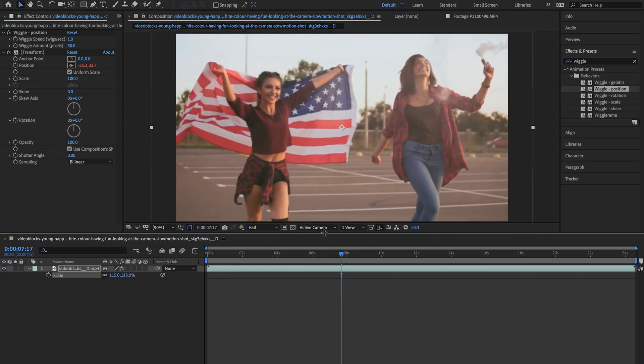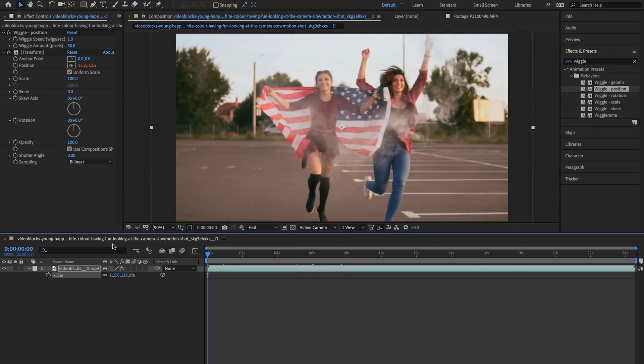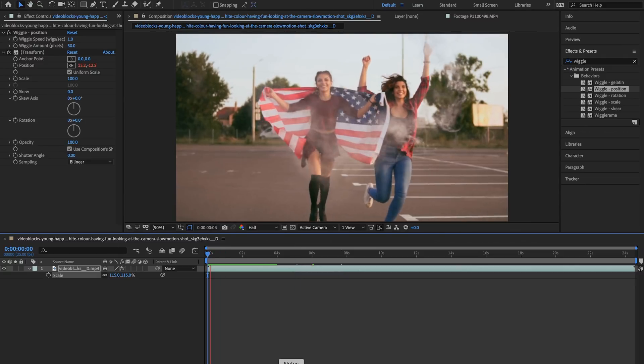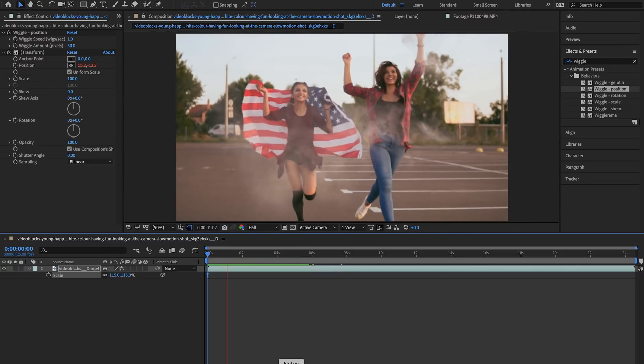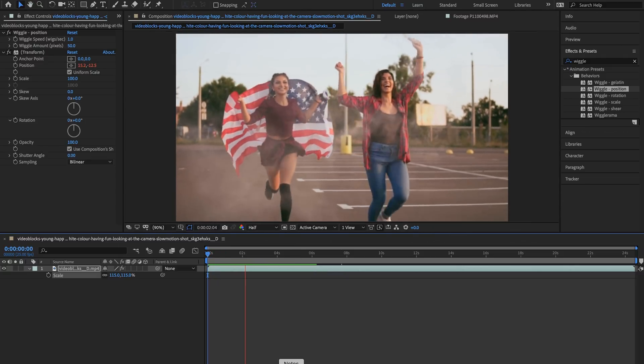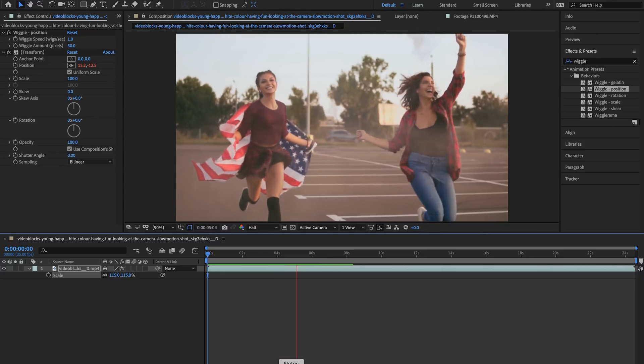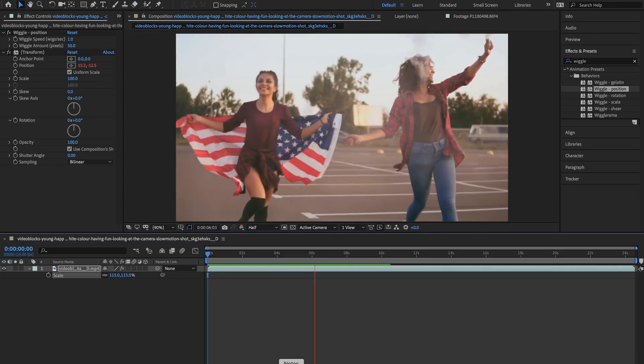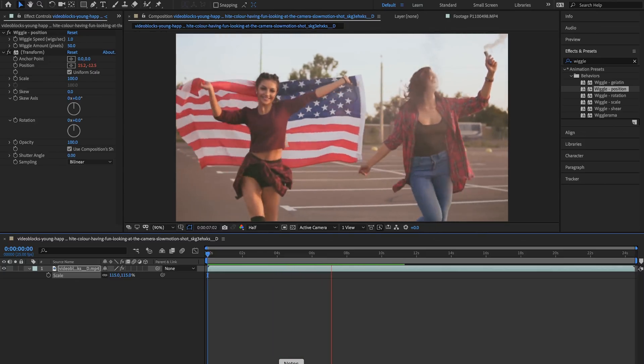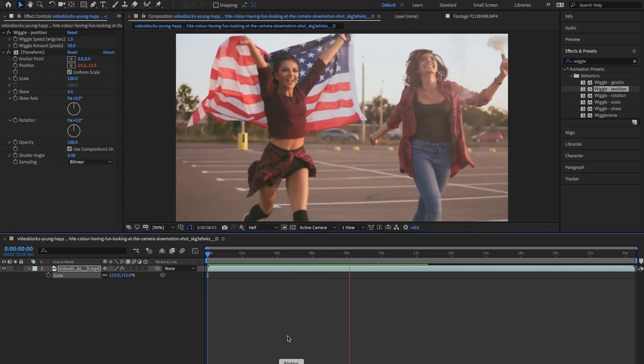I think that looks good and then we can play back through this and watch. As you can see our image has a little more movement into it and it almost seems like we filmed this handheld and I really like the look of this.